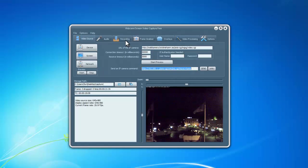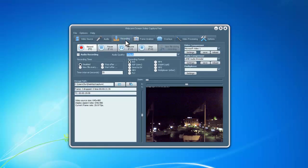Go to the Recording tab and choose the appropriate video and audio compressor.